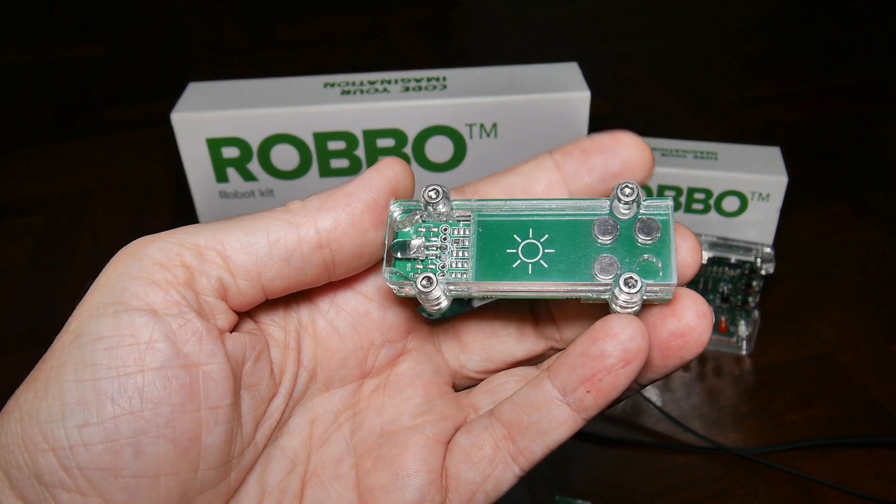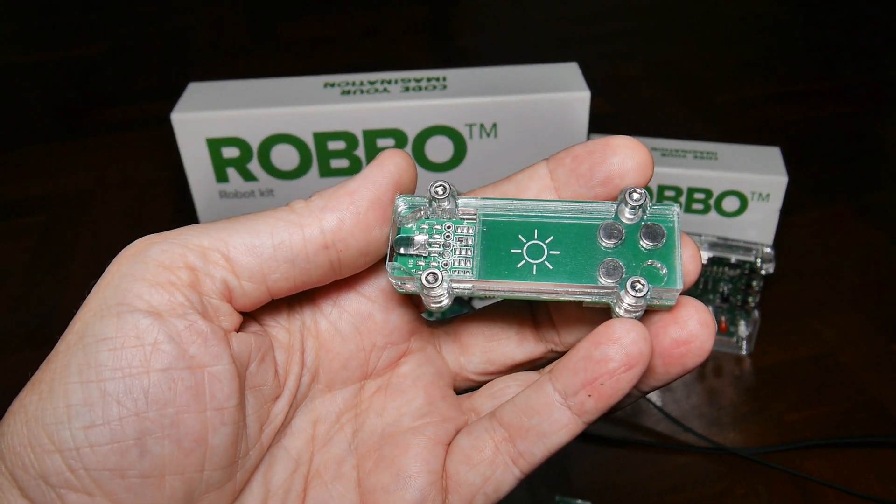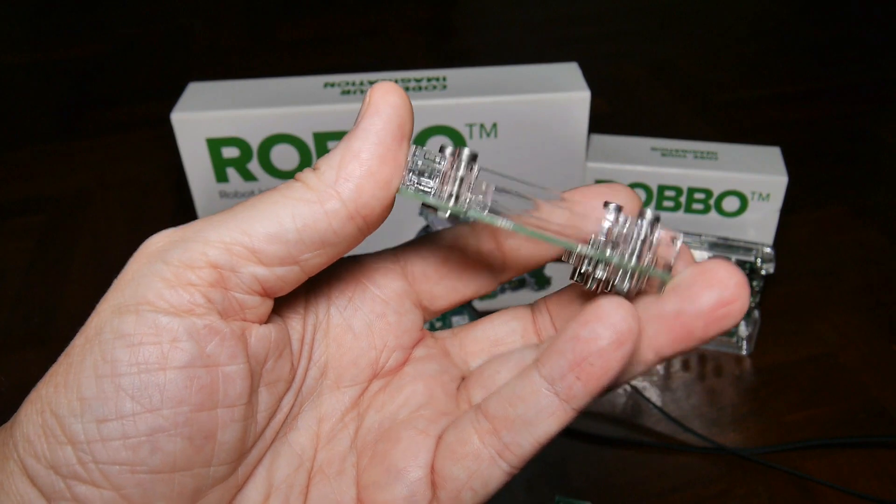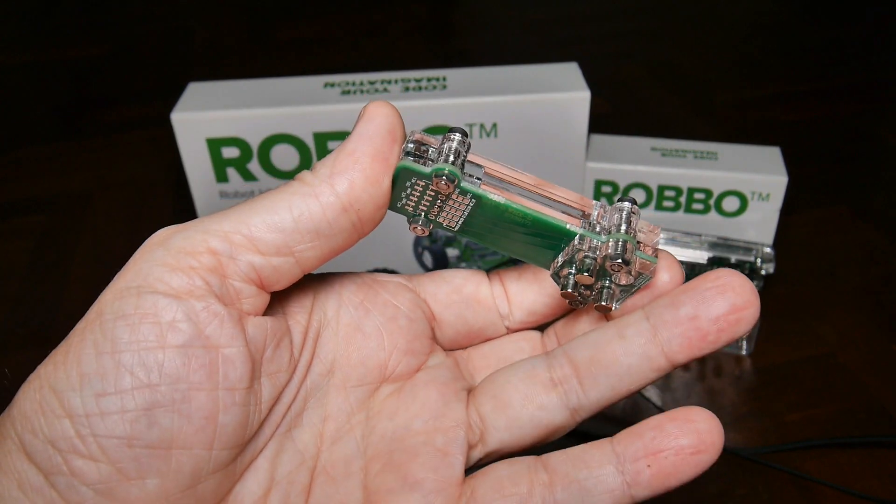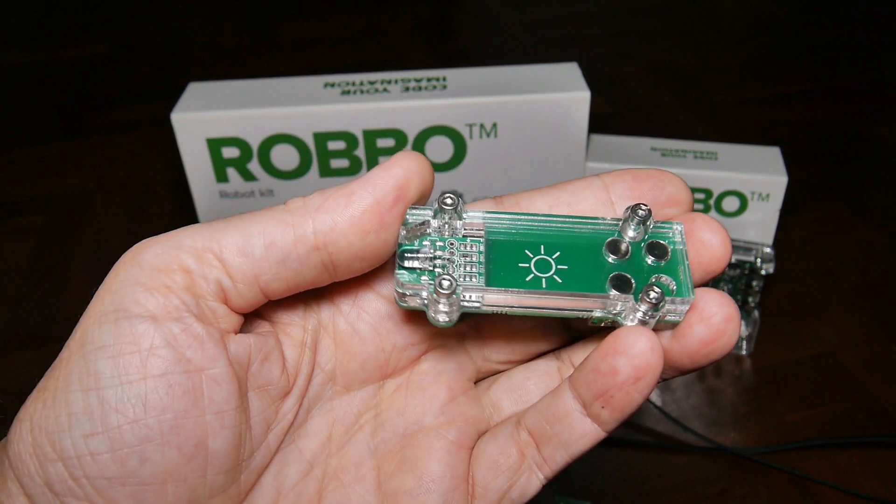This one is a light sensor, same arrangement.